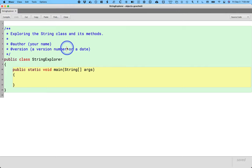One class we're going to focus on, probably at the end of class today, certainly next Tuesday, is the capital S String class.